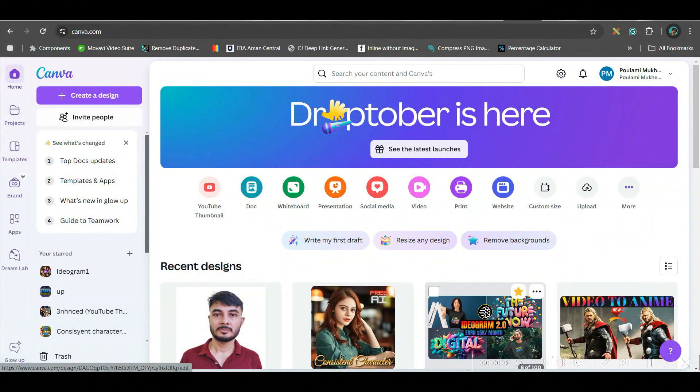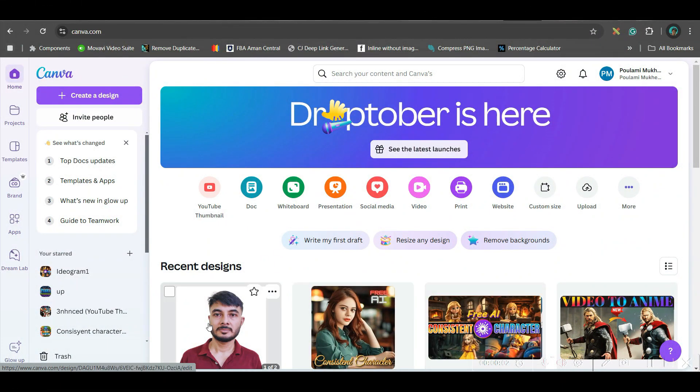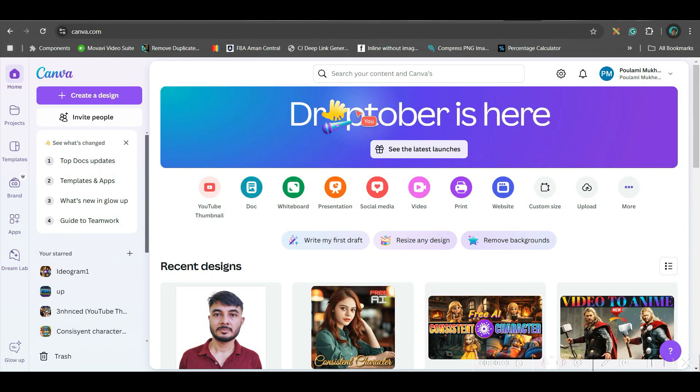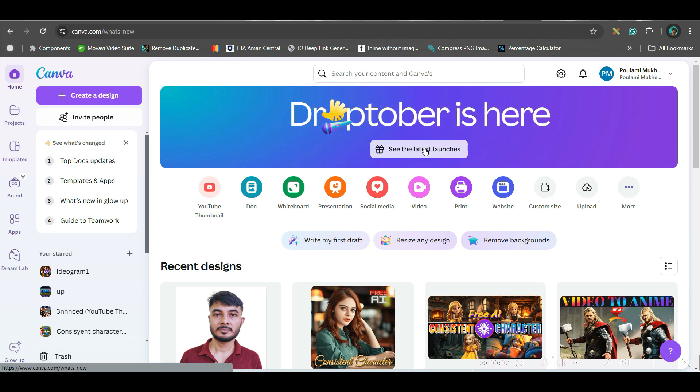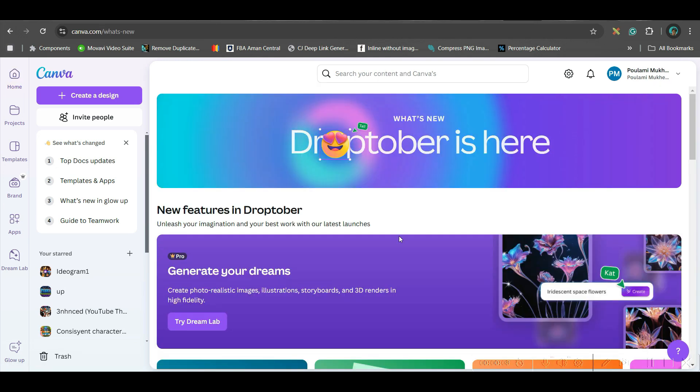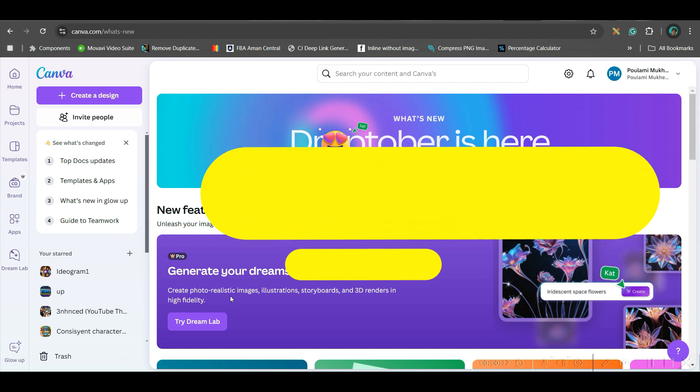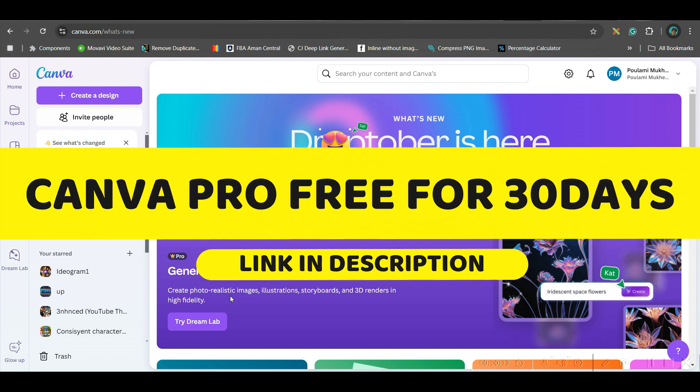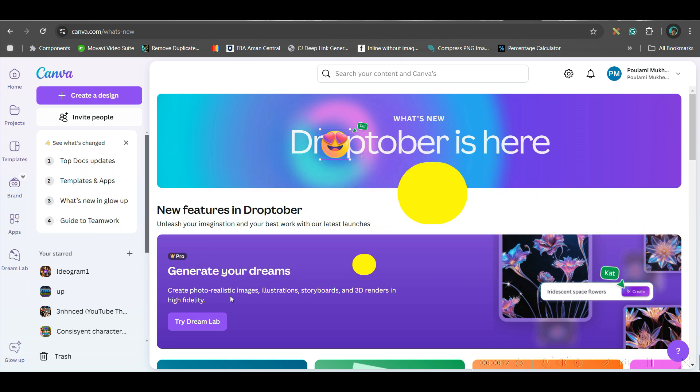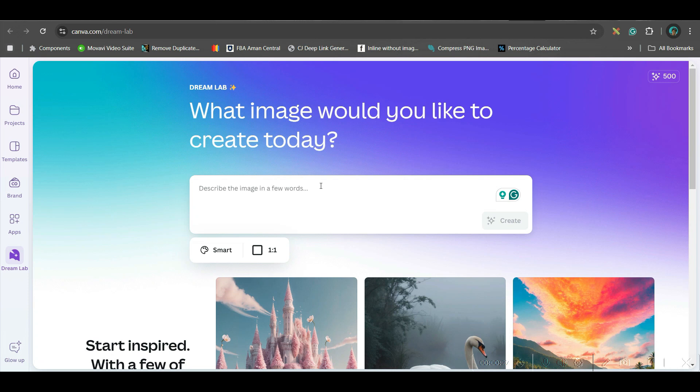The first app which I'm going to talk about, you will get that app in dashboard in the beginning. Go to this latest launch option. This is a pro app. So, if you don't have a pro account, I would strongly encourage you to go to my affiliate link given in the description and have 30 days free trial of Canva Pro. Now, go to this Try Dream Lab option.